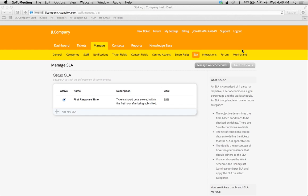Hey, Happy Fox users. Today we're going to learn how to set up our service level agreements, or SLAs.